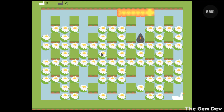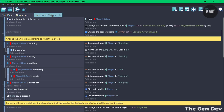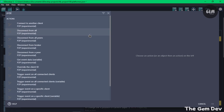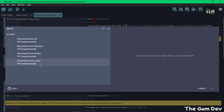The next improvement is adding disconnect actions to the P2P extension. In the new scene events, adding an action and searching for 'disconnect' reveals all the new actions available in GDevelop 5 Beta 111: Disconnect from All Peers, Disconnect from Broker, and Disconnect from a Peer in the P2P extension.